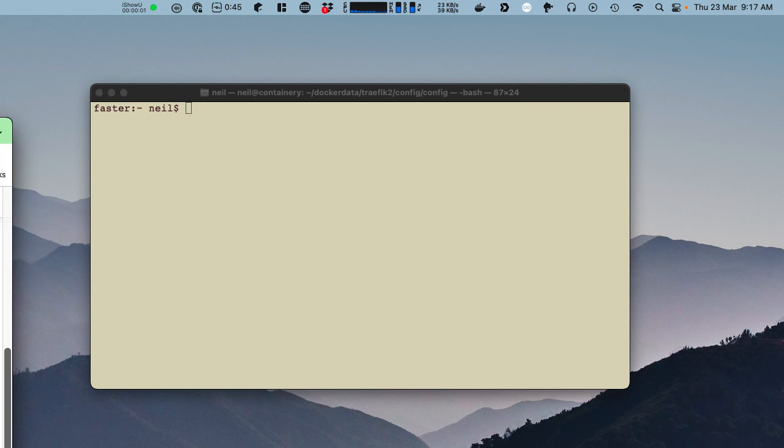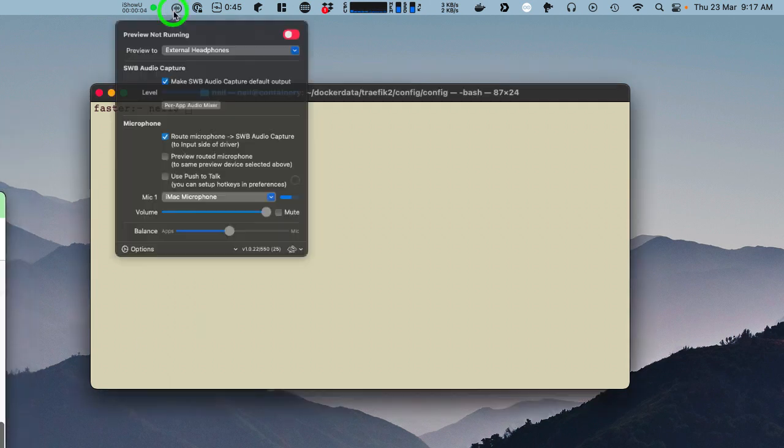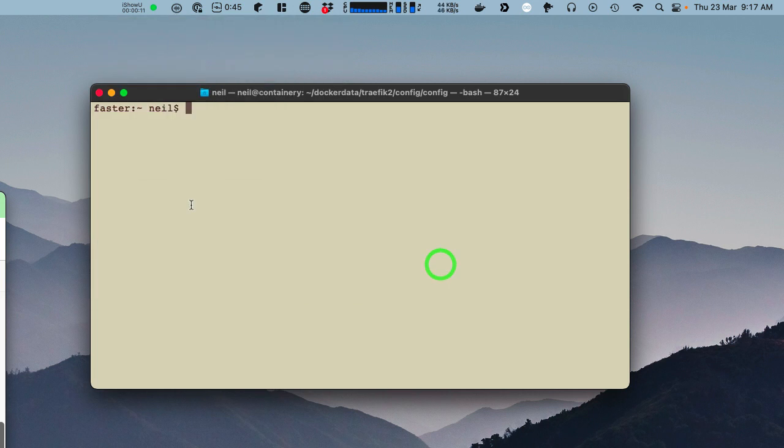Right, okay, let's uninstall the audio driver. I'm using SWB audio app just to show that the driver is actually installed.